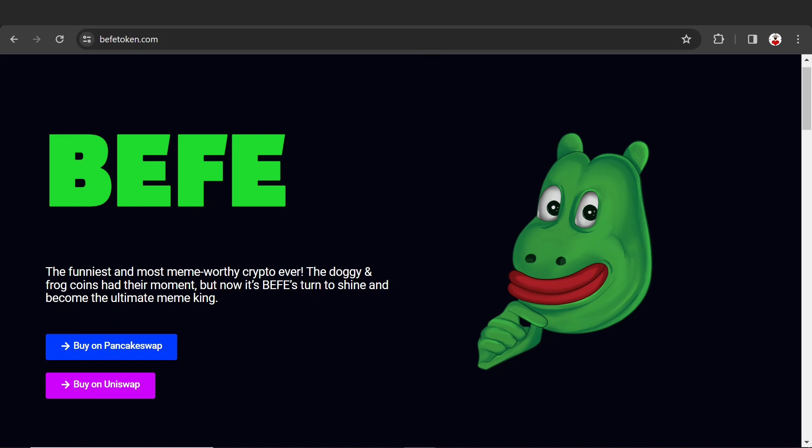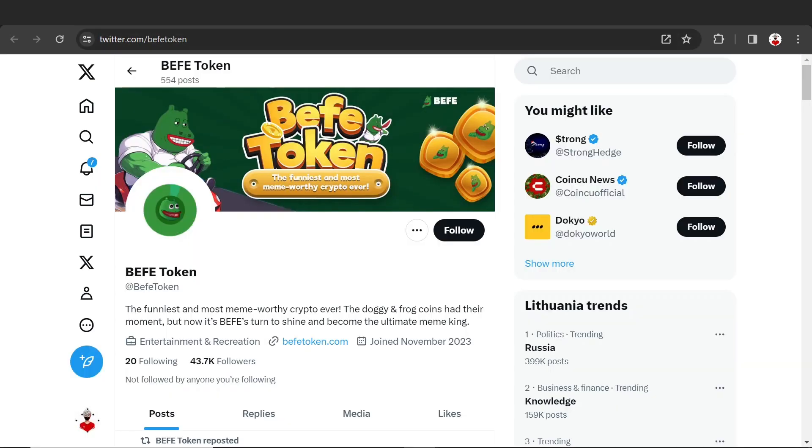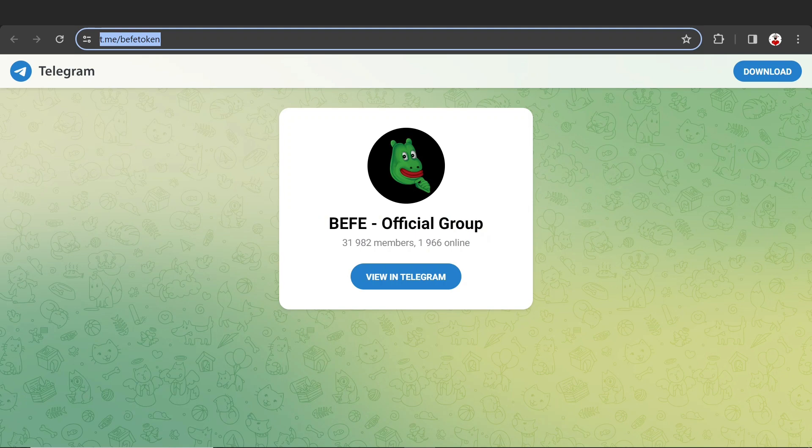Today's video is very important about the BEFE token. It's a meme coin you know very well. It's a very amazing coin because there are 43.7K organic followers on their X account, and the official Telegram group has 31,000 members.